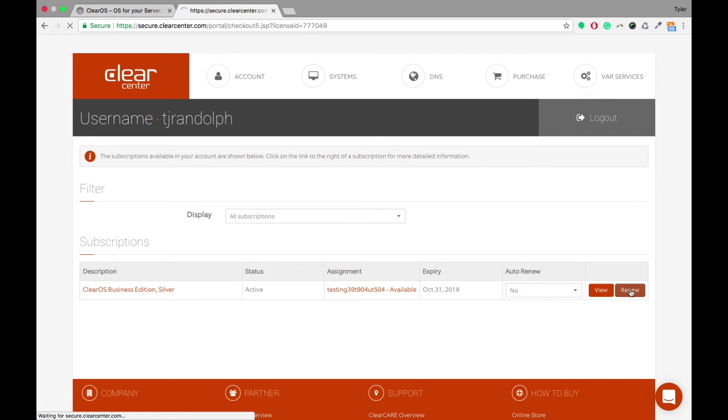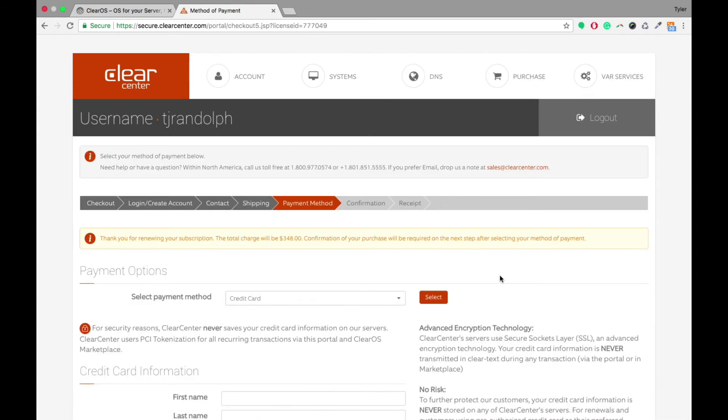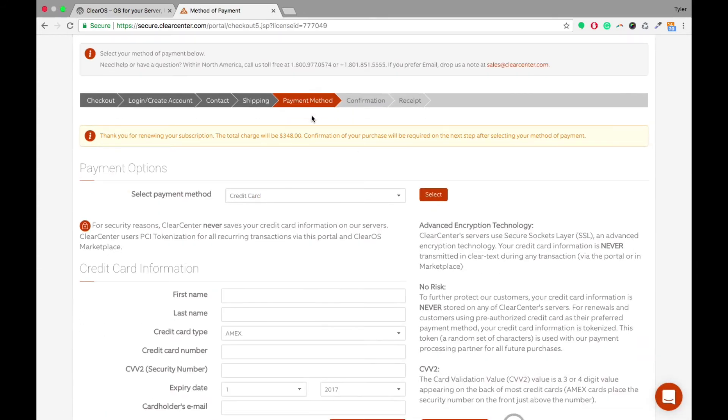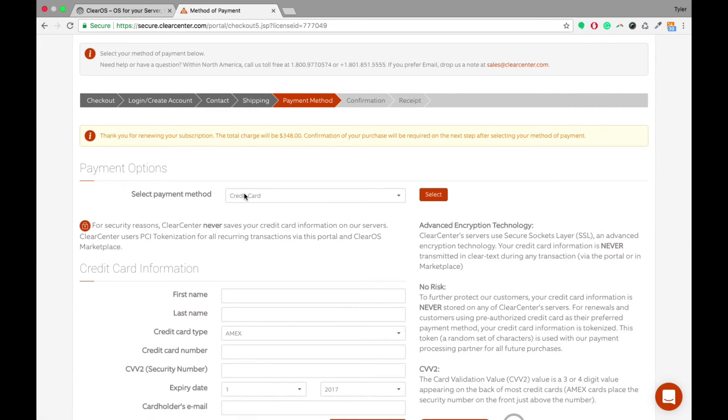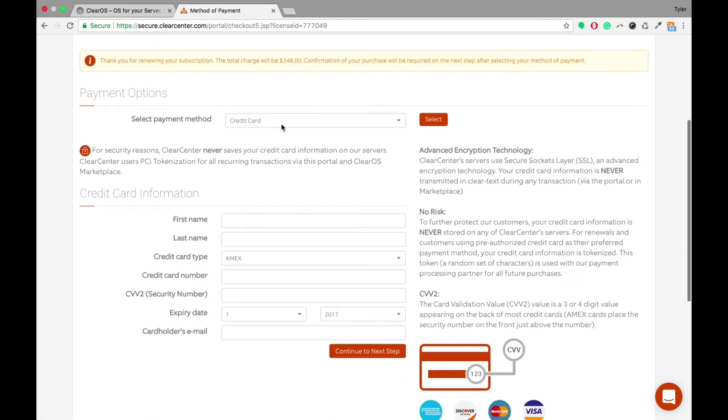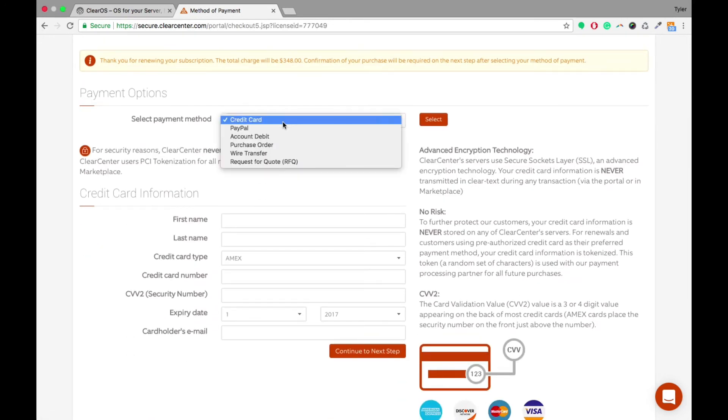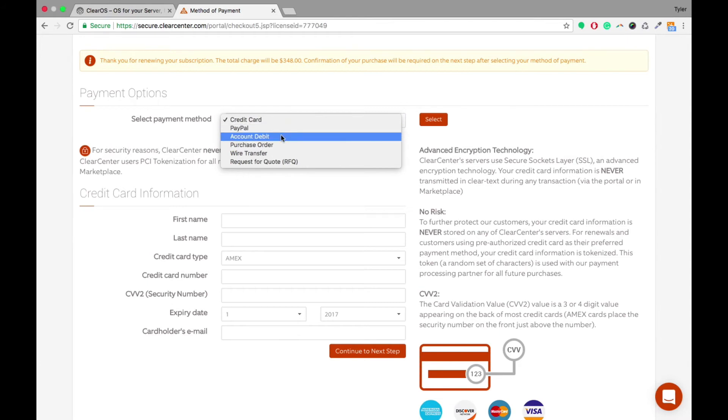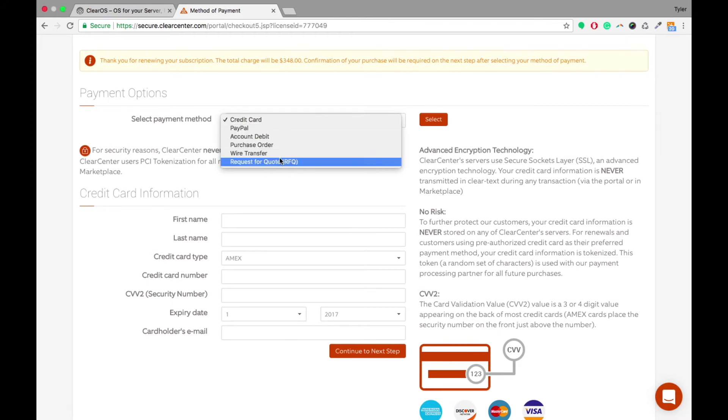Now when you click on Renew, it'll take you to the payment method automatically if you have all of these automatically filled out. So you're able to select from a credit card, PayPal, account debit, purchase order, wire transfer, and you can also request for a quote in this option as well.